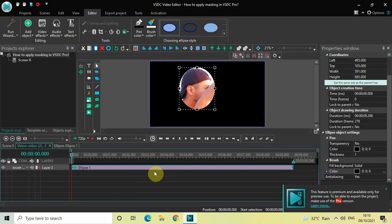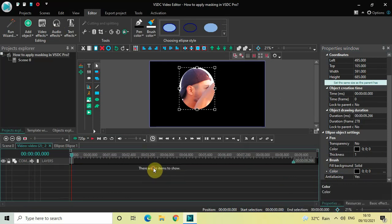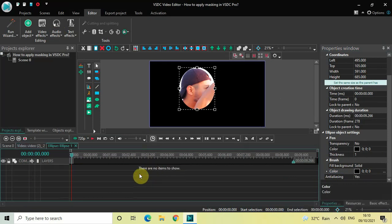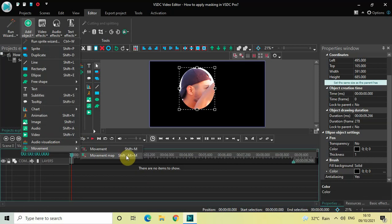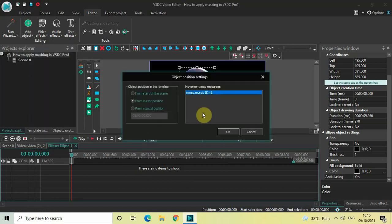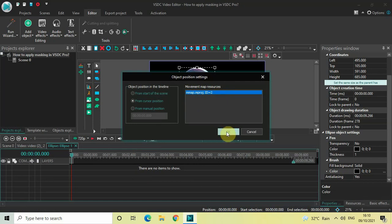Now double-click on the ellipse object. Here we will import our movement map file which we saved earlier. Go to 'Add Object', then 'Movement', and select 'Movement Map'. Inside the object position settings, our movement map file is already present and selected, so simply click the OK button.